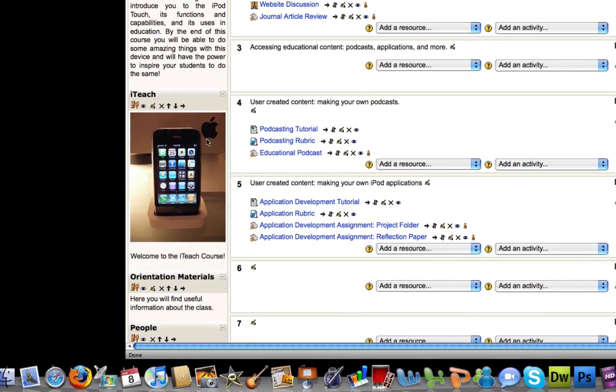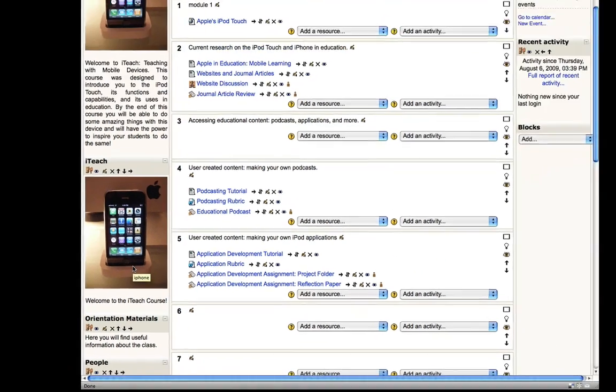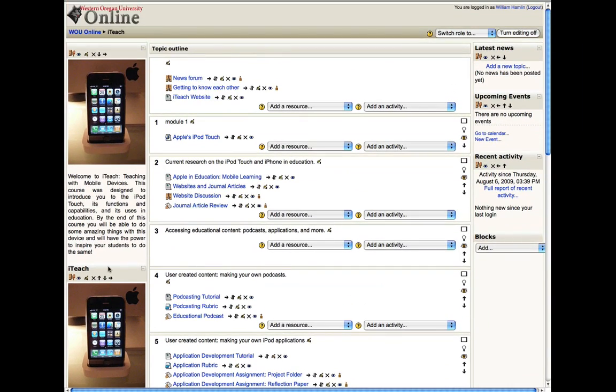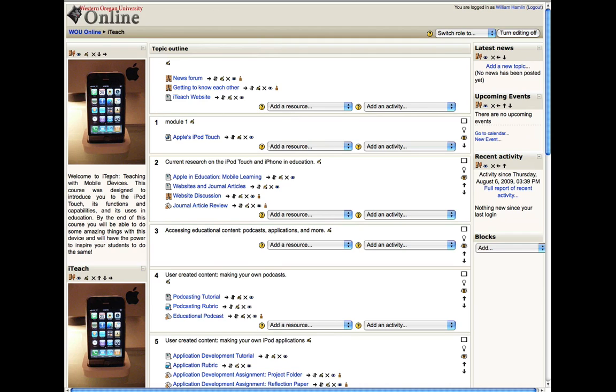And you now have your image and your welcome information within that HTML block that we just created. So, that's how you add a welcome mat to your course. You can customize it any way you'd like, adding pictures, whatever text you'd like, even video. Feel free to make this very personal and customizable to fit the needs of your particular class and your particular students.